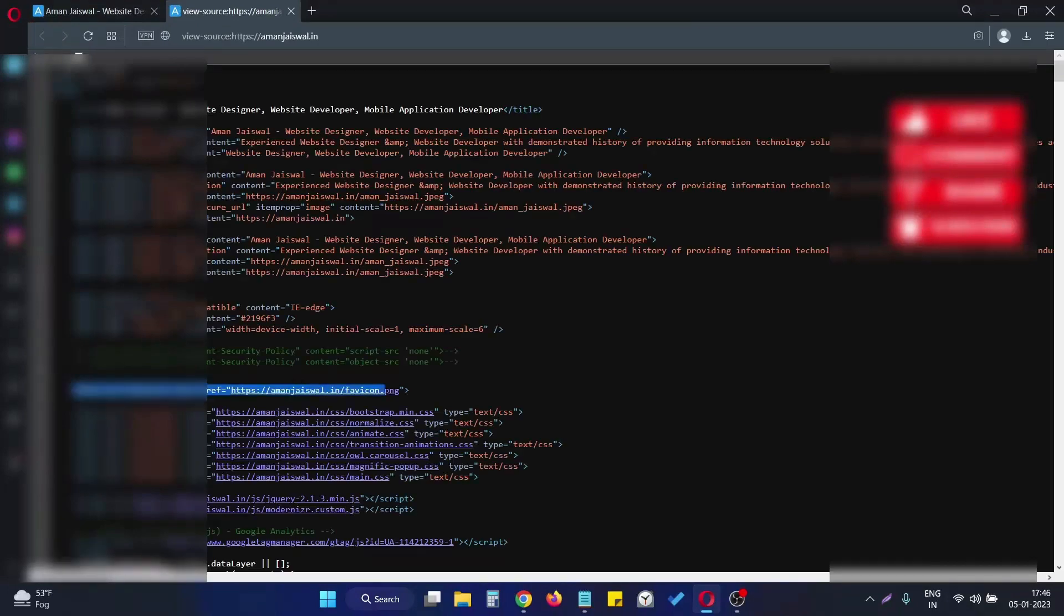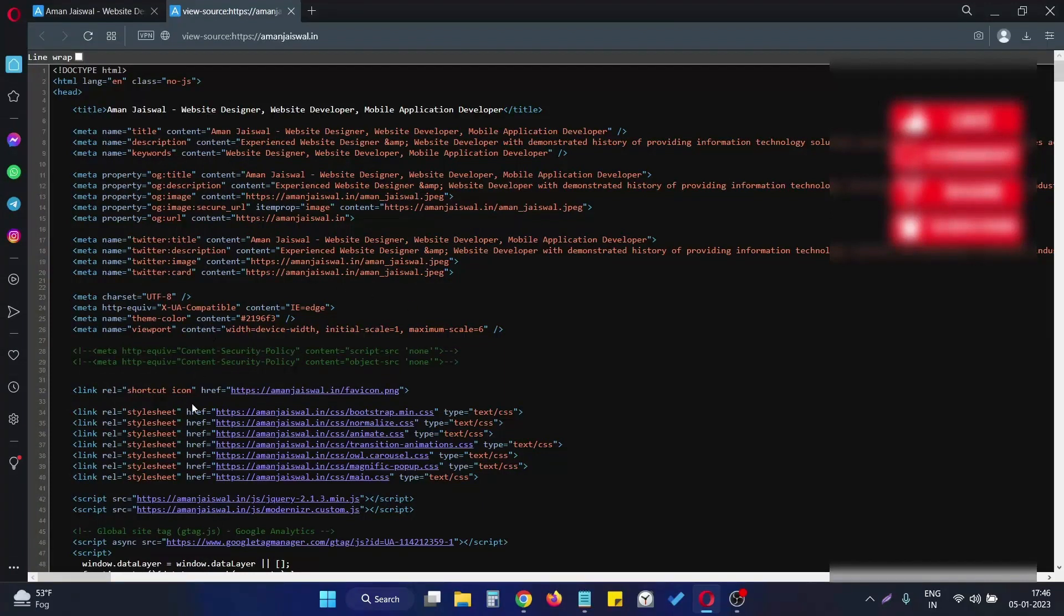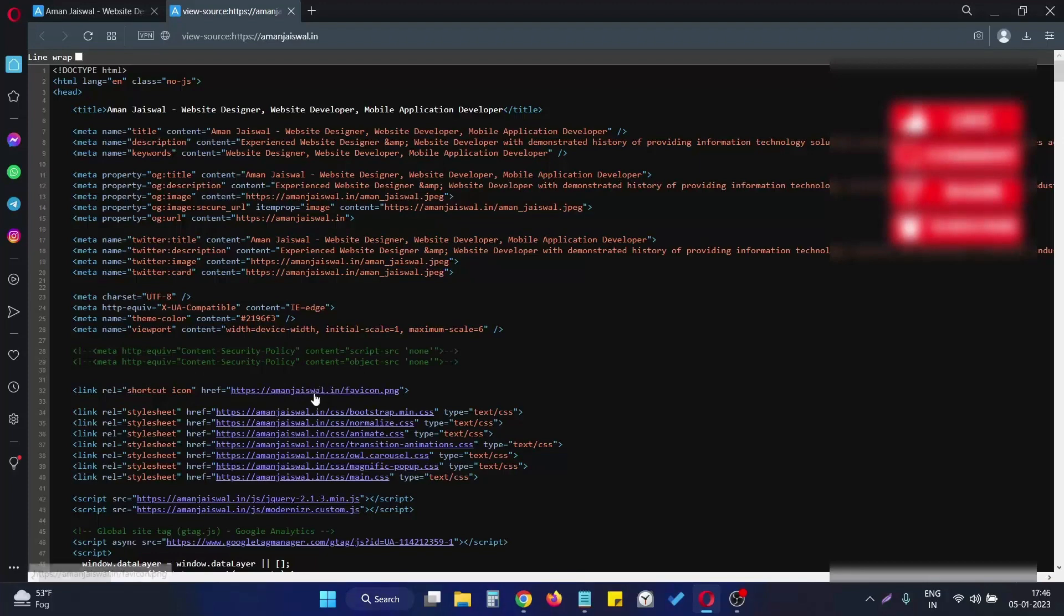As you can see, the asset tag is now showing me the overall link of the favicon file. If I click on it, then the favicon file is successfully opened.